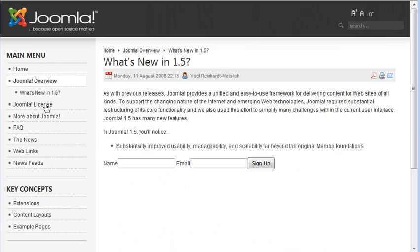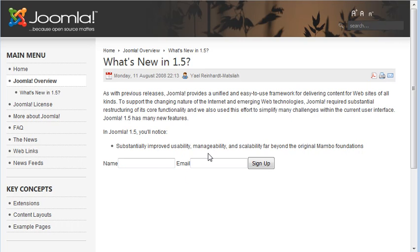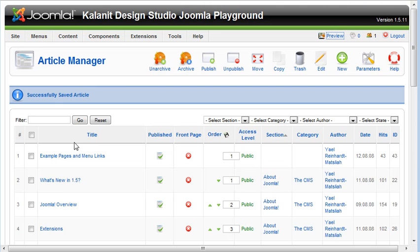And there you will see my newsletter sign-up form that is actually in a module has now been loaded into a Joomla content item. And so that's really all there is to it.